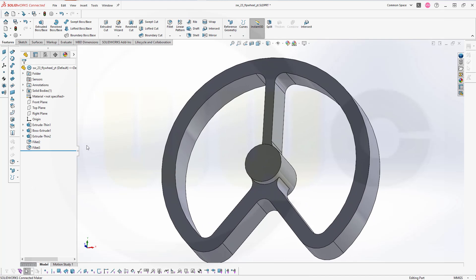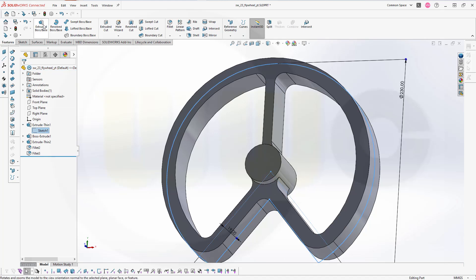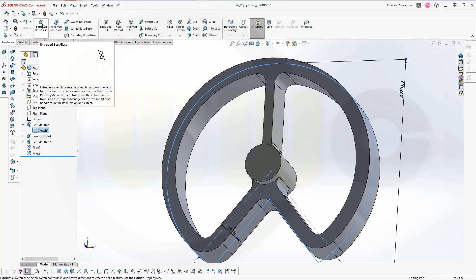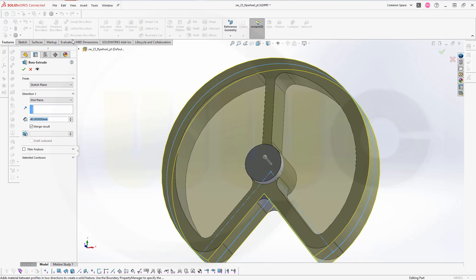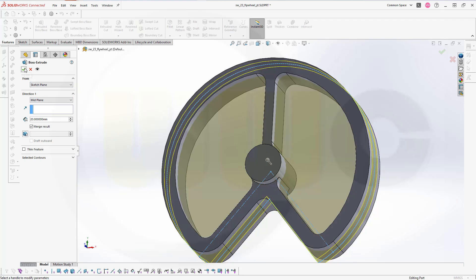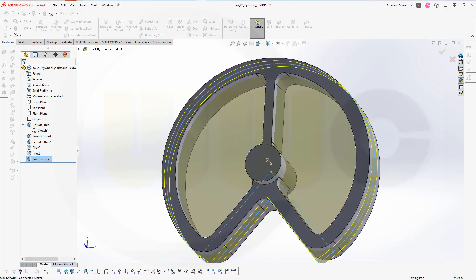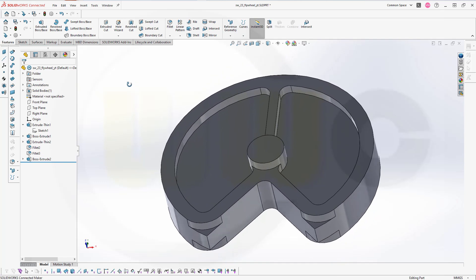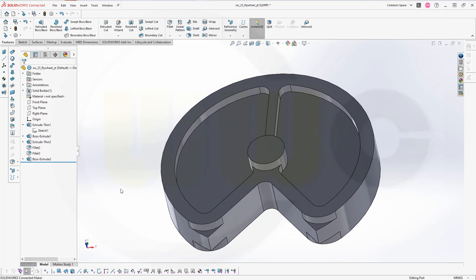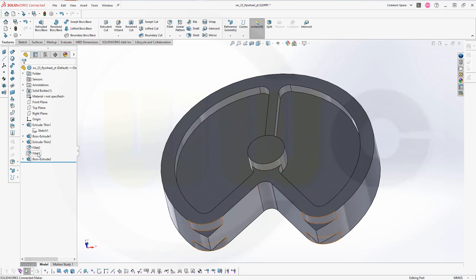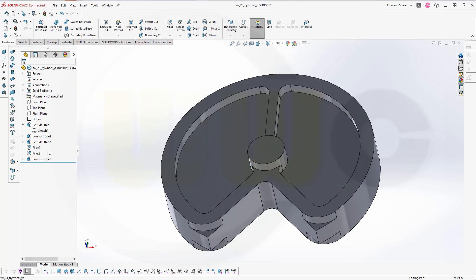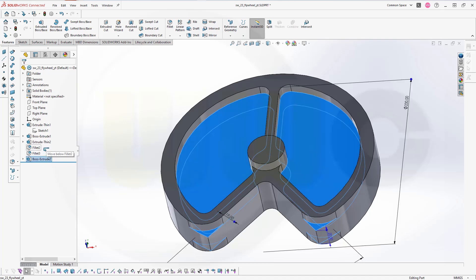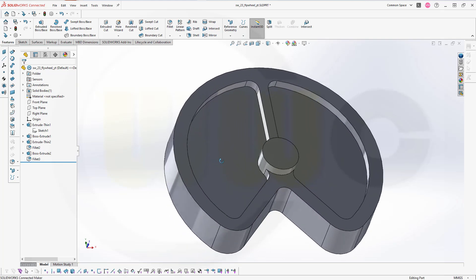Now I want to reuse that sketch here. So select it. Go for another extruded boss base. Make it mid-plane, yes. Make it 20 millimeter and confirm. Now how to correct this. I want to move that boss extrude before that fillet. So drag and drop it up here. Like that. And it's okay.